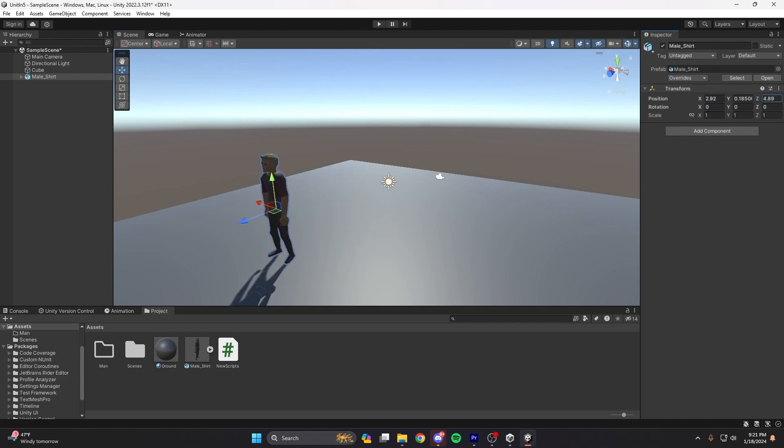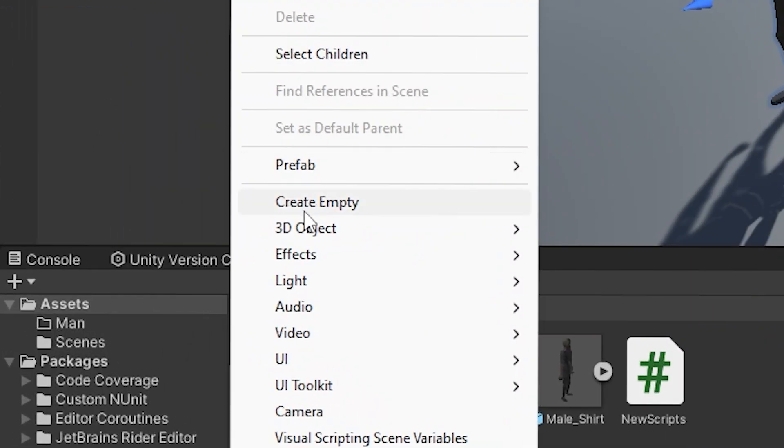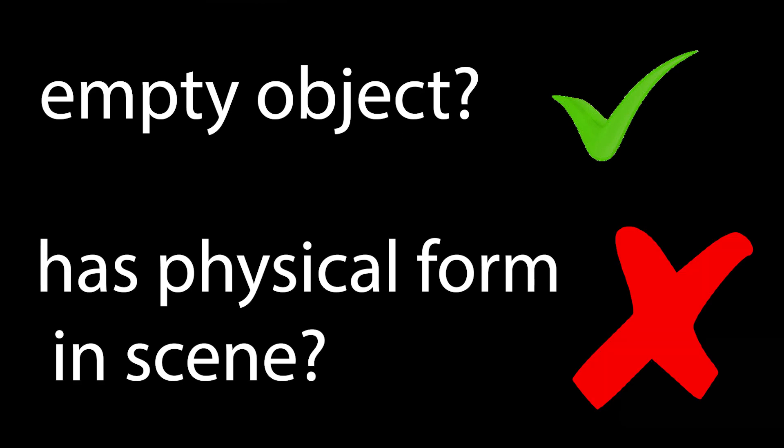So if you want to change the position of the player, we can tweak its global position values to move it around the scene. Back to game objects — everything that exists in Unity is considered a game object, even the empty object you can create in the hierarchy panel, even though it doesn't have any tangible existence in the scene view.